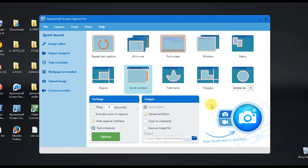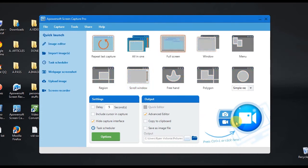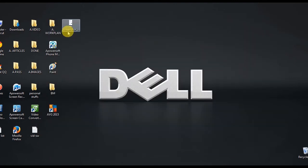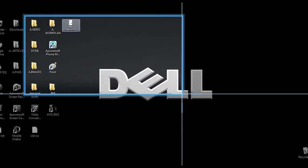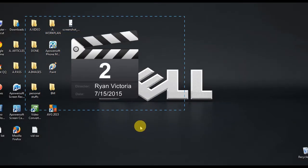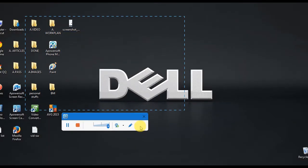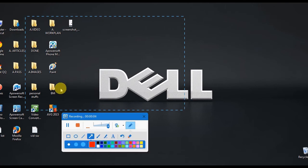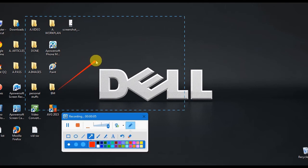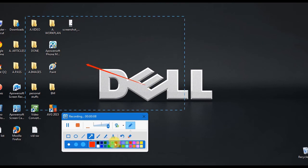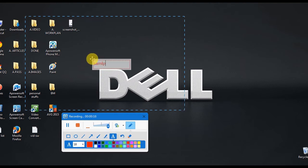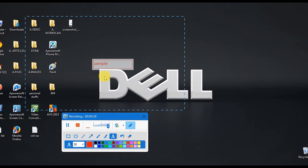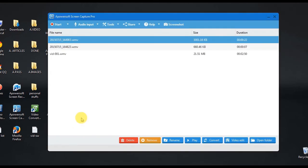Moreover, PowerSoft Screen Capture Pro has the advantage since it has added function like a screen recorder. Just click the video camera icon, choose a recording mode and click OK. You can also add annotations while recording. When you're done, simply click the stop button, and your recording will be included on the tool's media library.